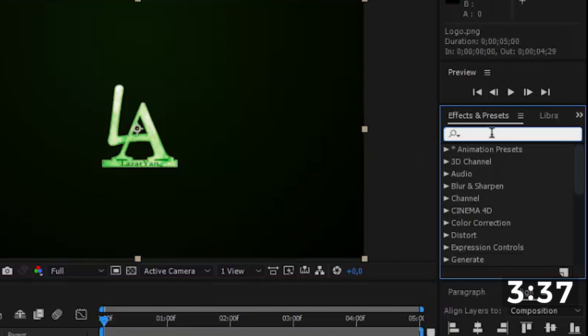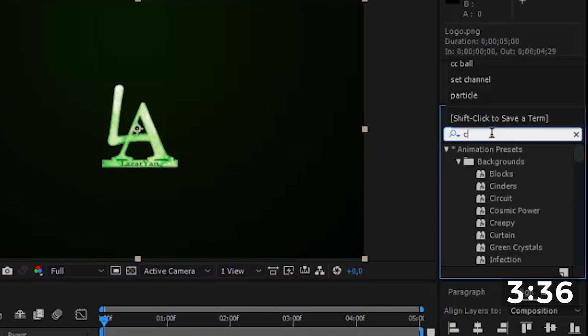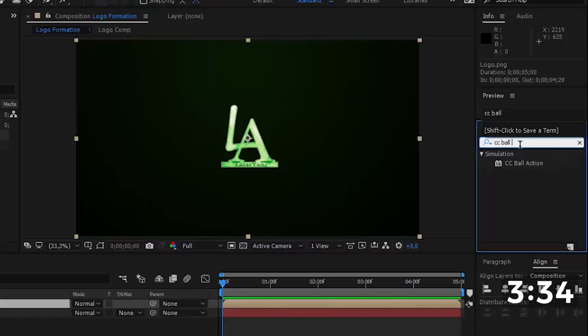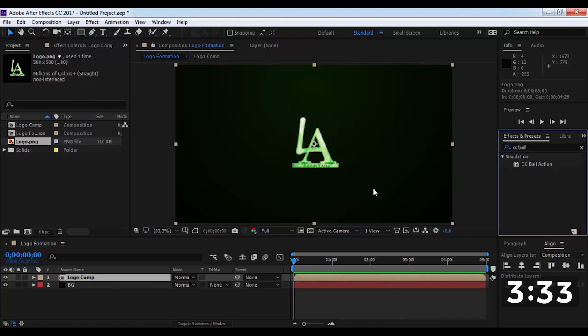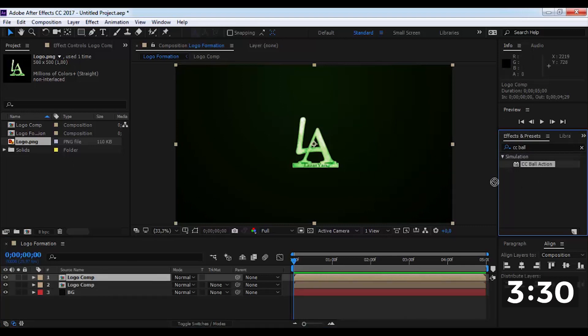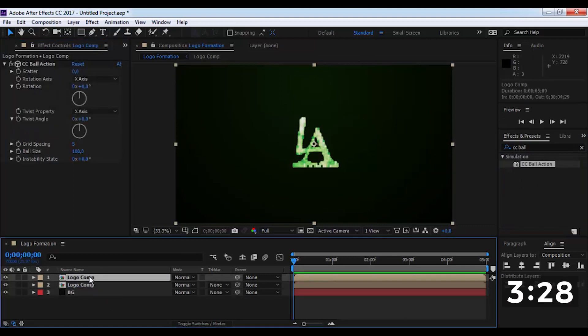Find effect CC ball action. Duplicate this layer and add on this layer. Disable this.